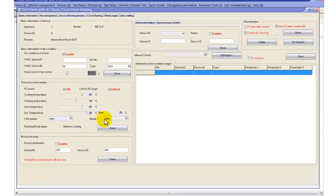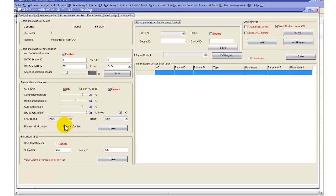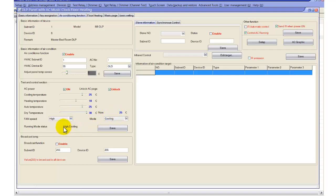We have fan speed and mode options, and we can test the module. The running mode status now shows medium speed, cool mode. I can also change it to cool with high speed — when I save, it changes to high cool. This lets you double-check that you are connected to the right HVAC module. You can also see the actual room temperature, which is 25 degrees.